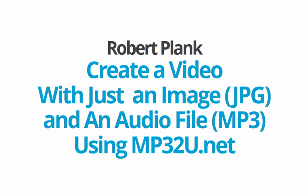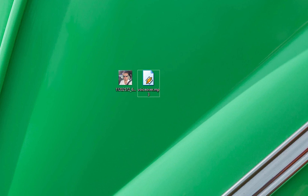This is Robert Plank, and we're going to create a video with just a JPEG image and an audio file using a free website, a free tool, called mp32u.net.